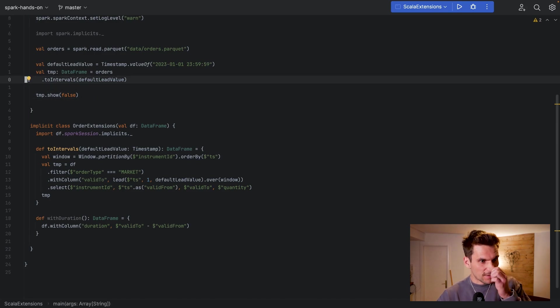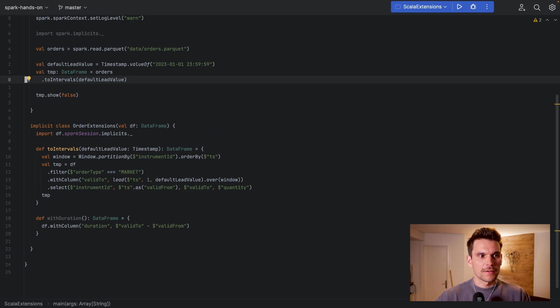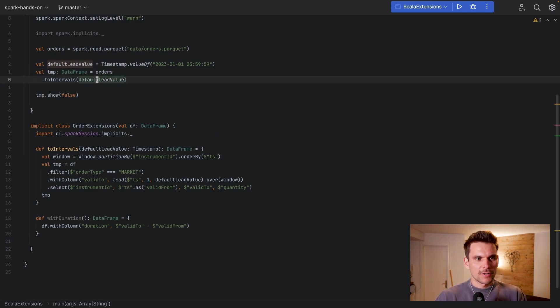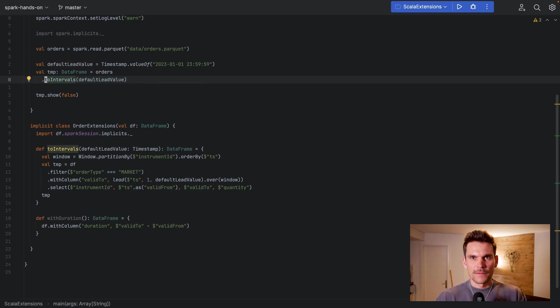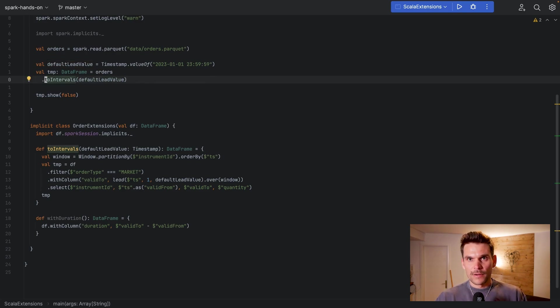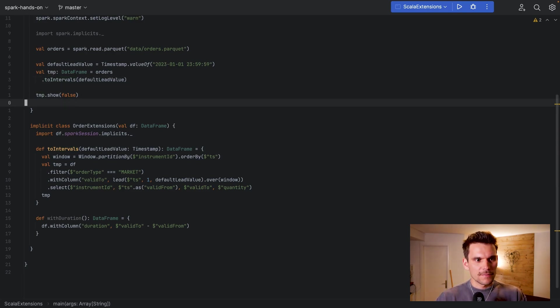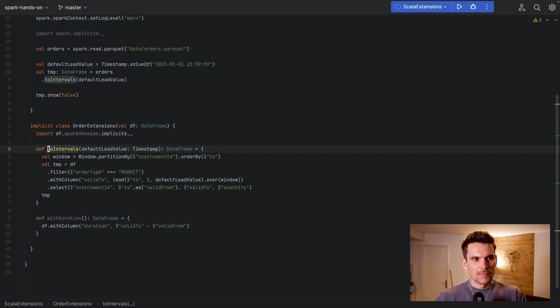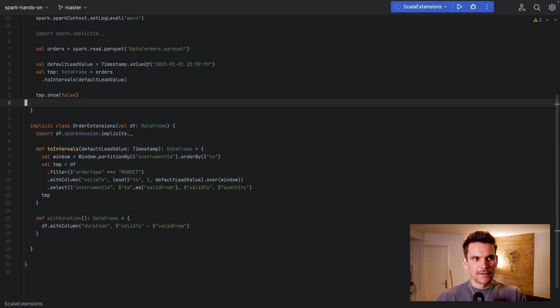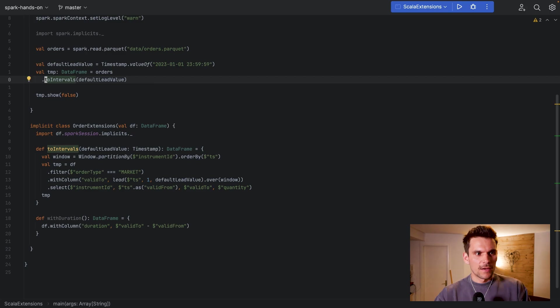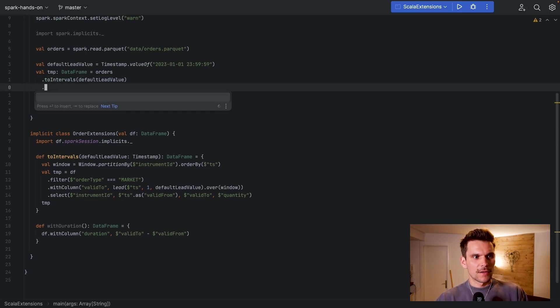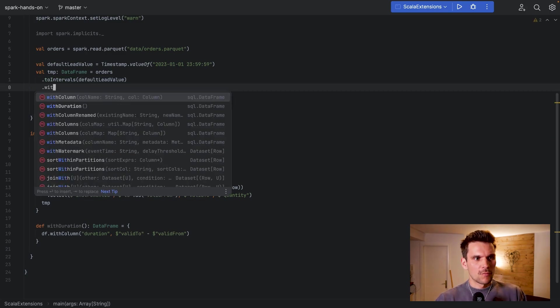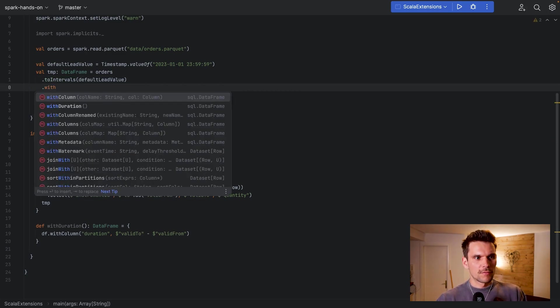And then on top of this, this is basically resolved by, so Scala knows here we have a DataFrame and then we are trying to call a function on a DataFrame which is not defined in the DataFrame class. So it checks the implicit context and it finds a function which basically takes a DataFrame and returns a DataFrame which is called toIntervals. And that's how this function call is resolved here. And then on top of that we can even call withDuration.